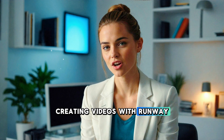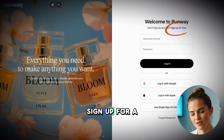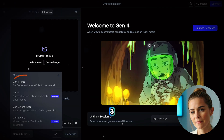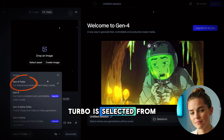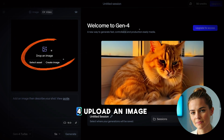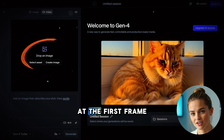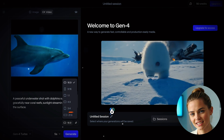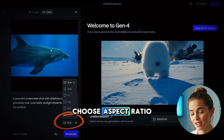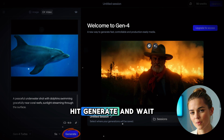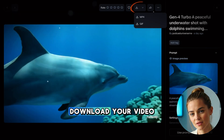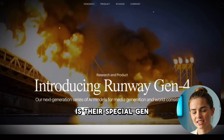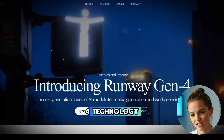Creating videos with Runway is incredibly simple. One: sign up for a free account. Two: select Generate Video. Three: make sure Gen 4 Turbo is selected from the model dropdown. Four: upload an image to use as the first frame of your video. Five: type a detailed prompt describing your shot. Six: choose aspect ratio. Seven: hit generate and wait about one to two minutes. Eight: download your video. What makes Runway better than every other tool is their special Gen 4 technology.